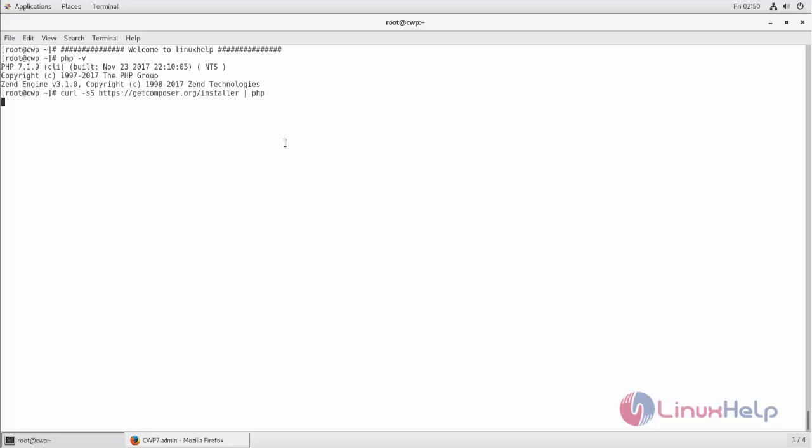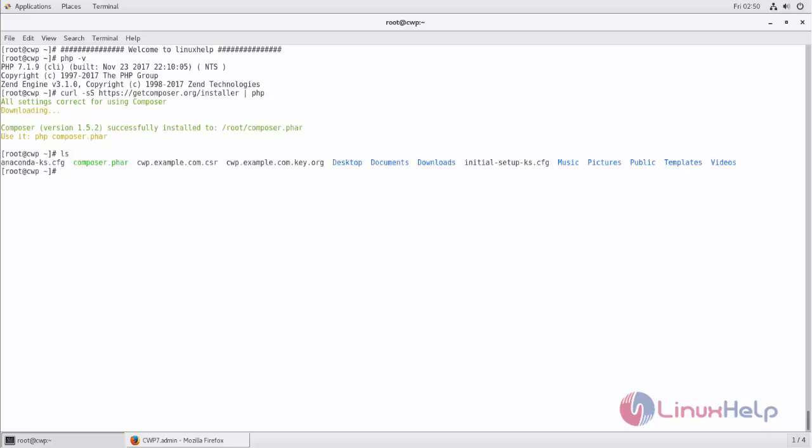Here the Composer is downloaded. To make the Composer command working, we need to move this file into the following location. Now move this file into /usr/local/bin and rename it as Composer.